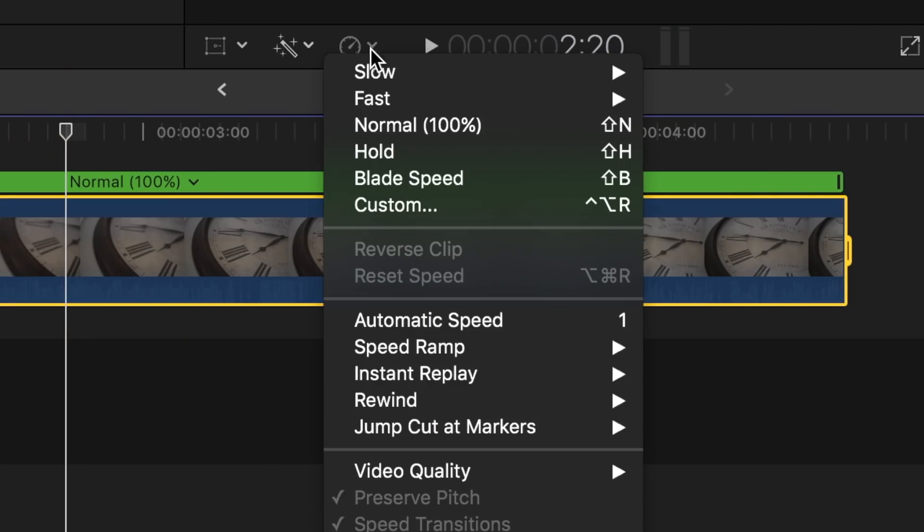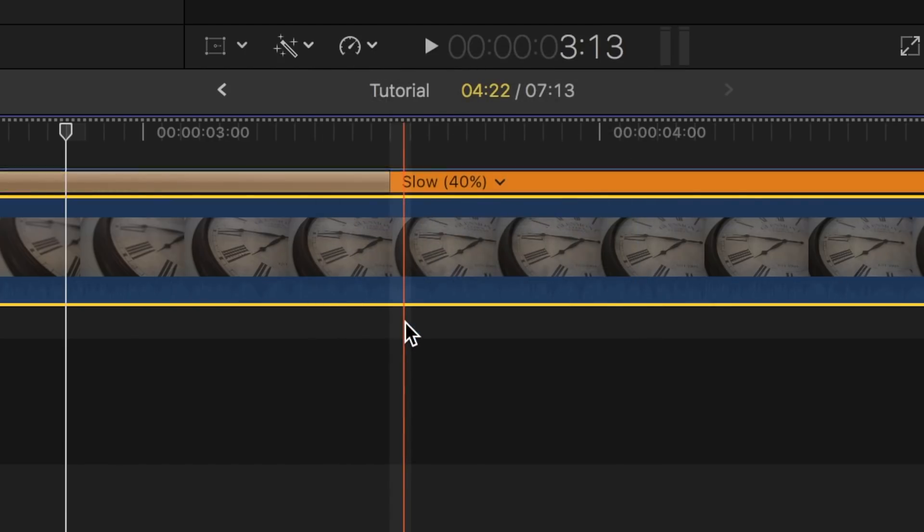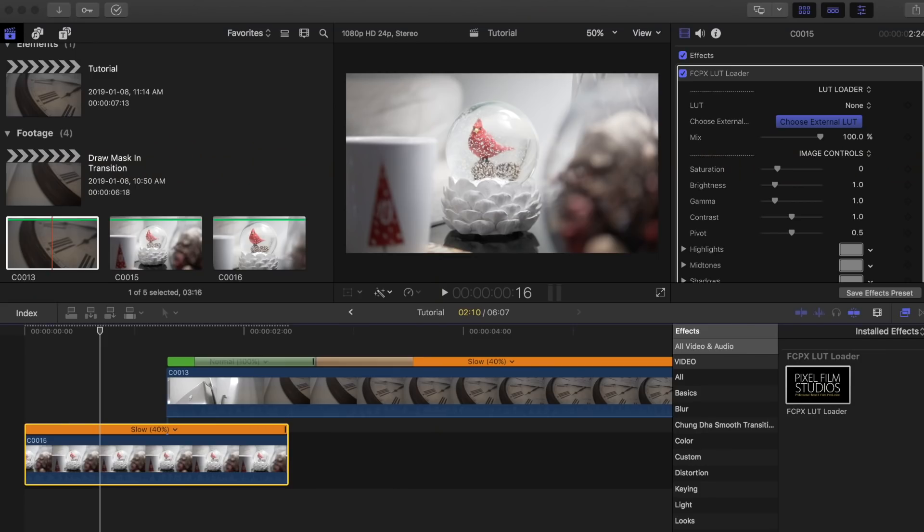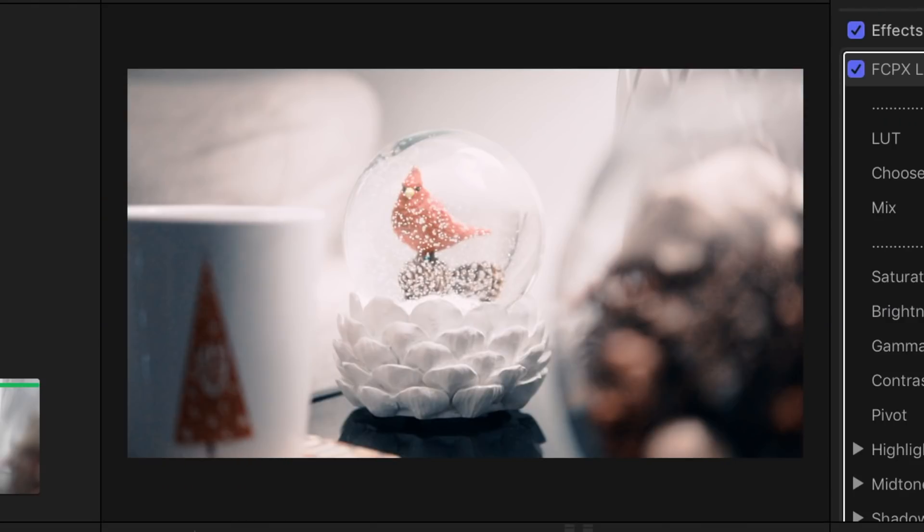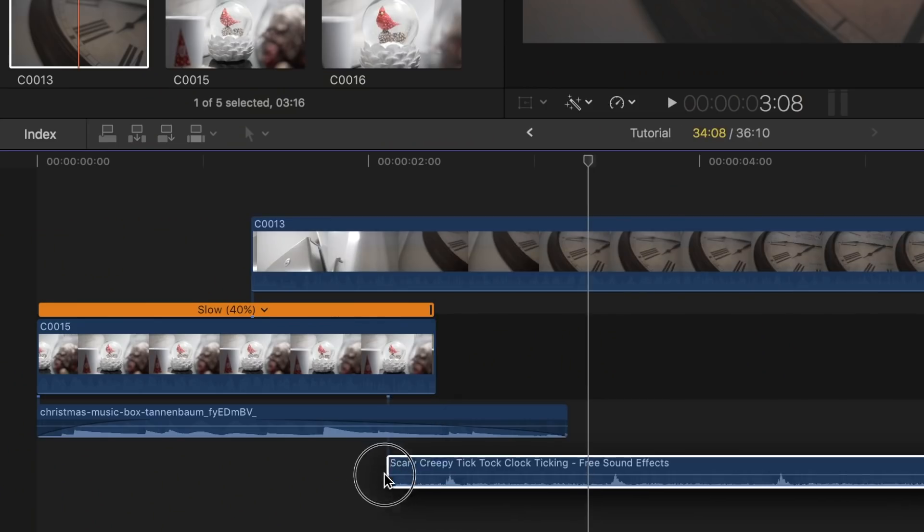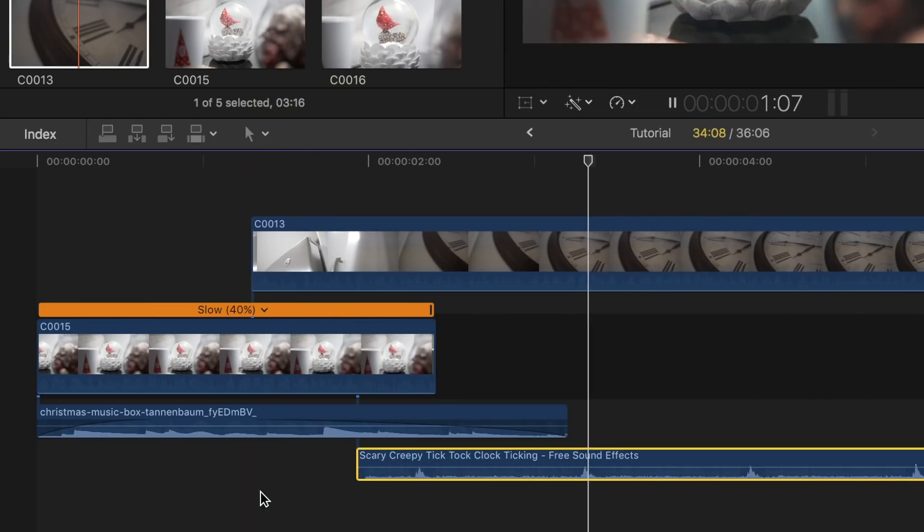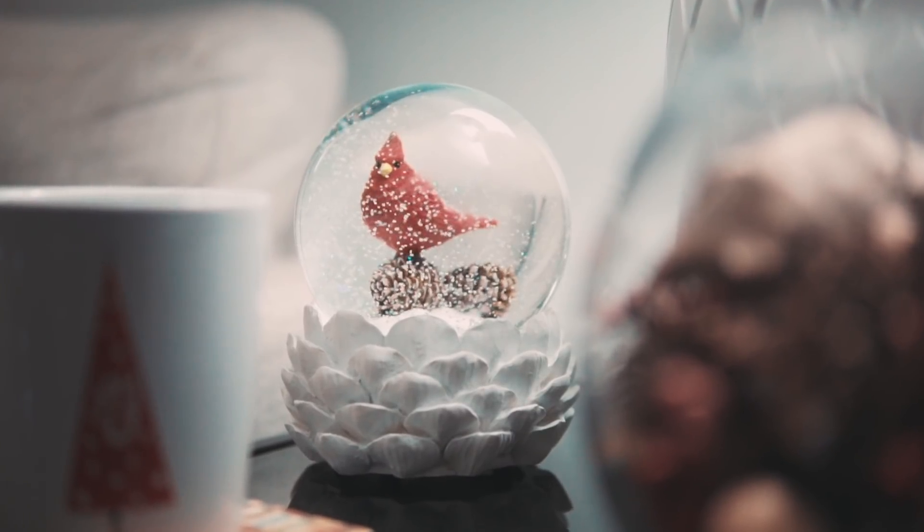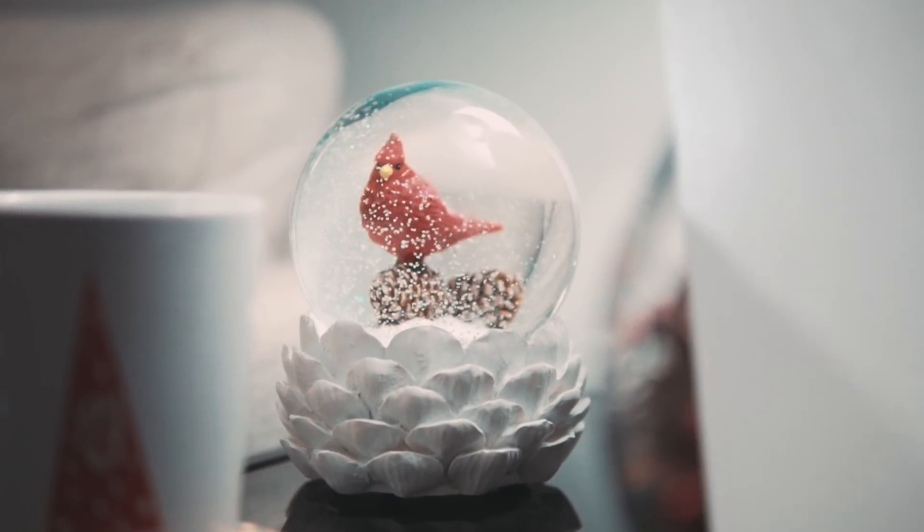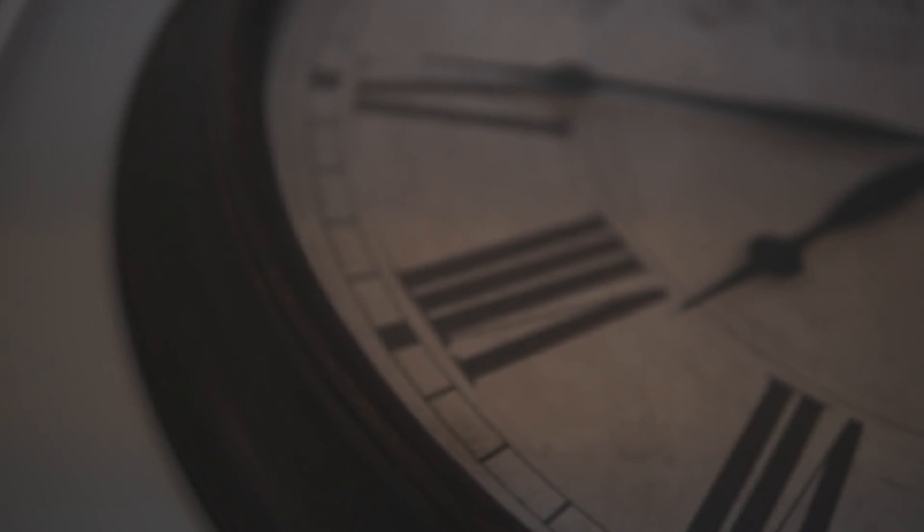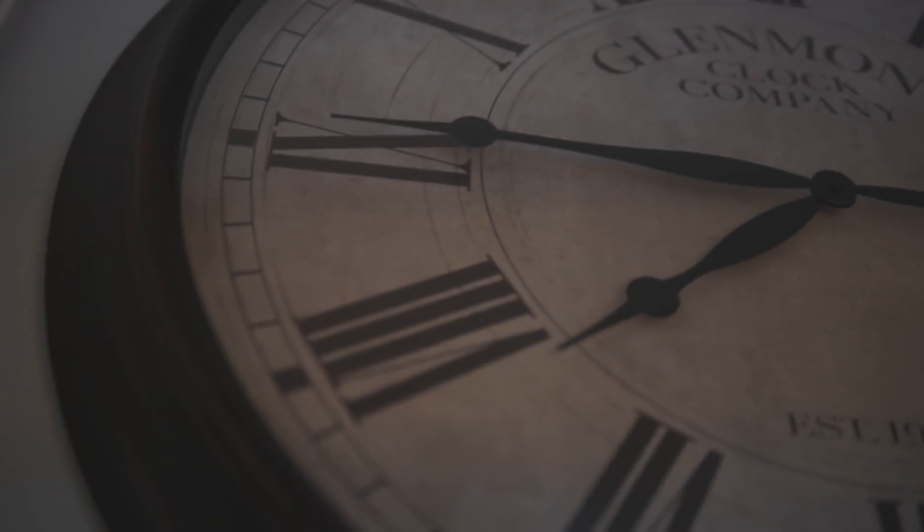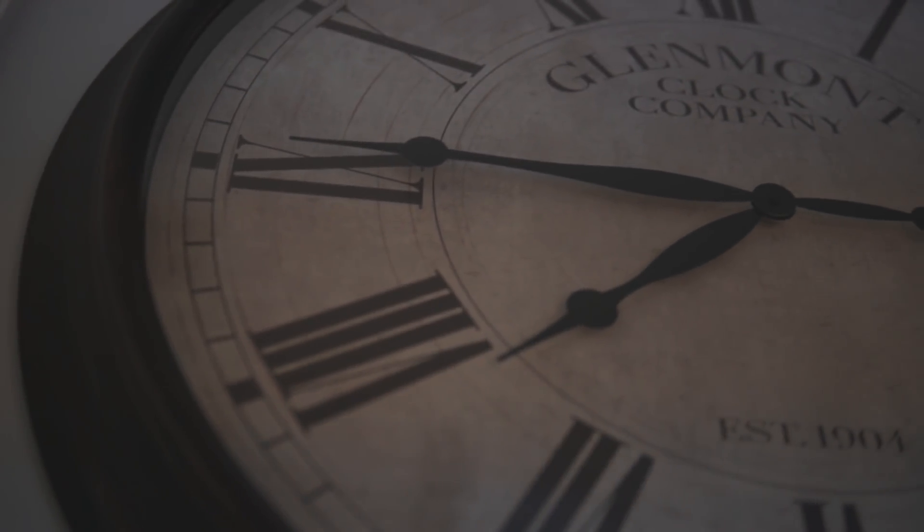Click on the retiming options tool and select automatic speed. To make this clip pop out even more, make sure to color grade it and add some sound design. I'll leave a link to those tutorials down below.